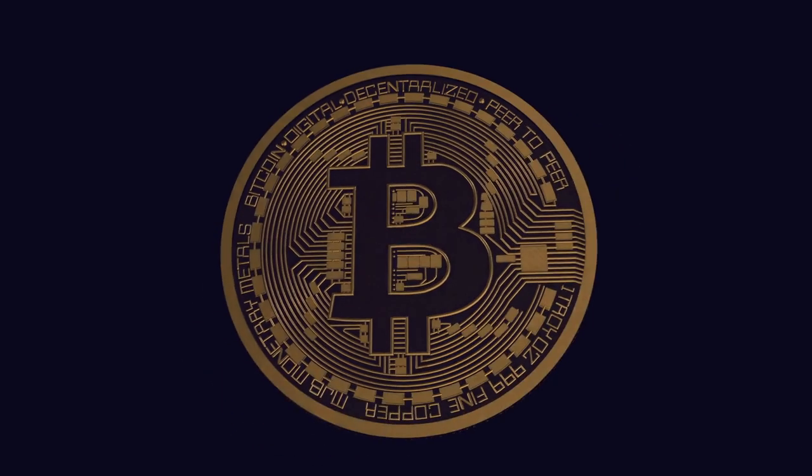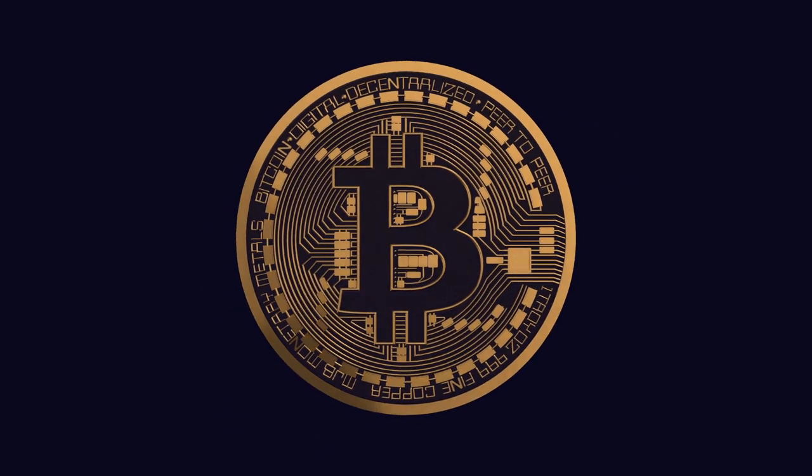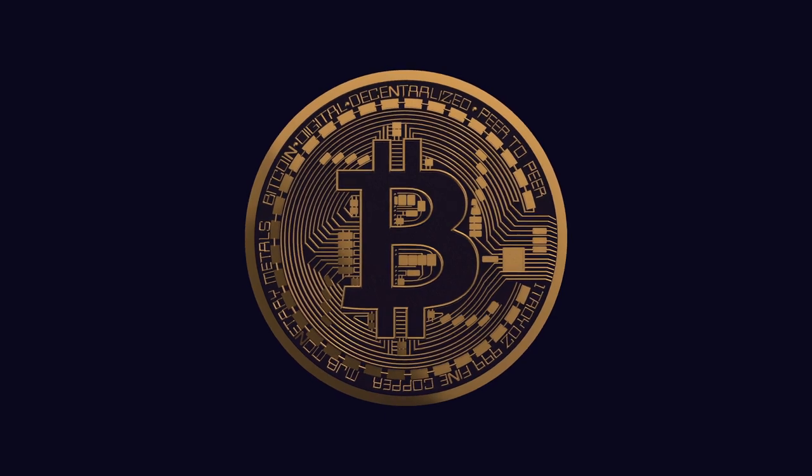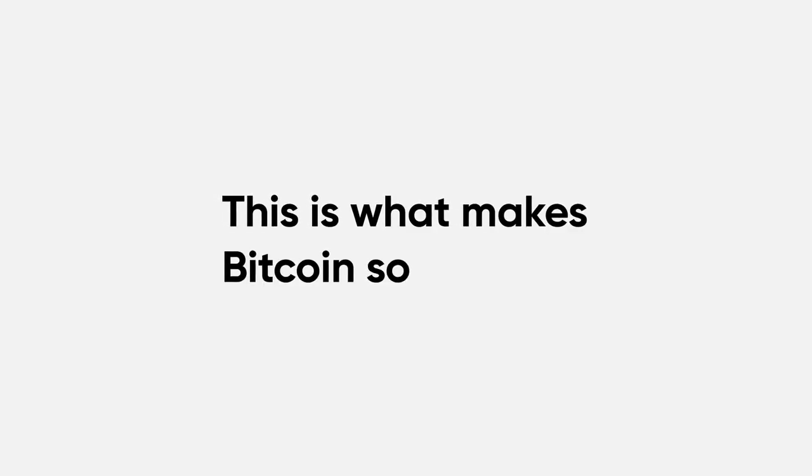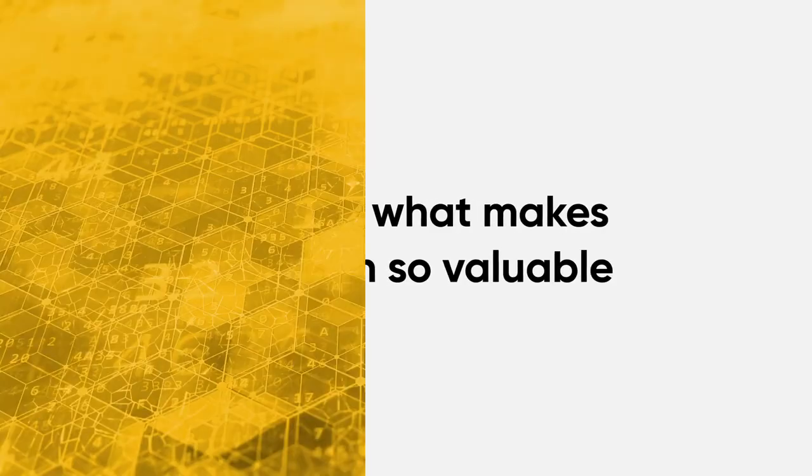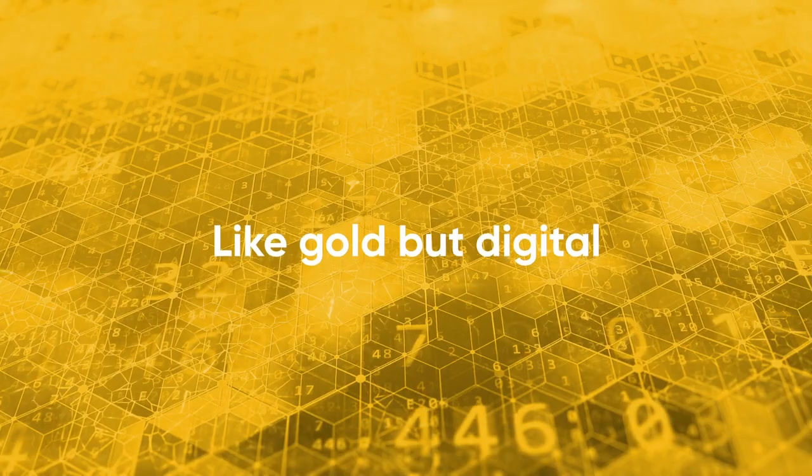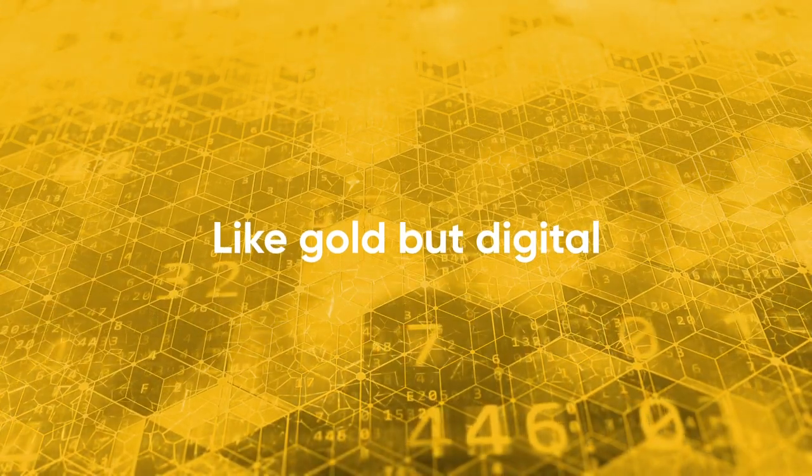Bitcoin has a limited supply, unlike money which can be printed. This is what makes Bitcoin so valuable. Think of it like gold, but digital.